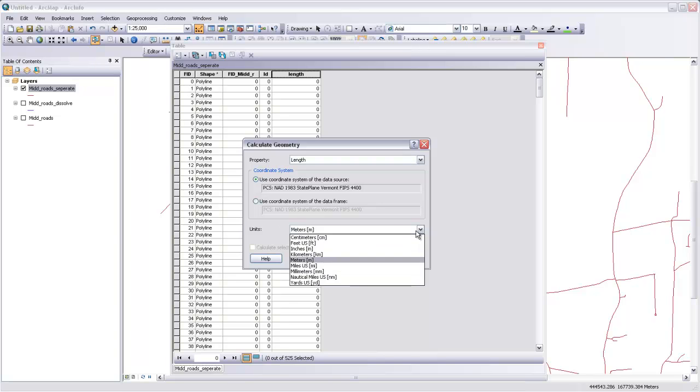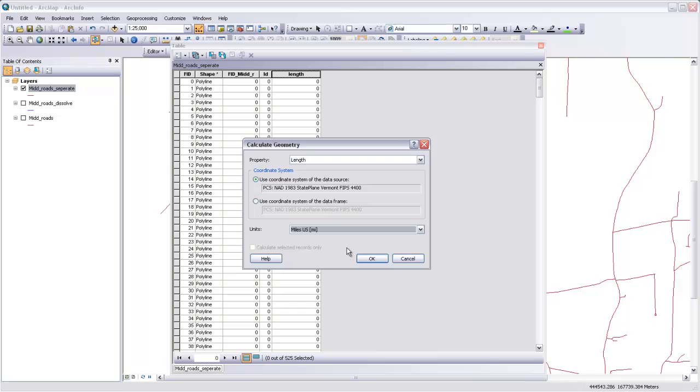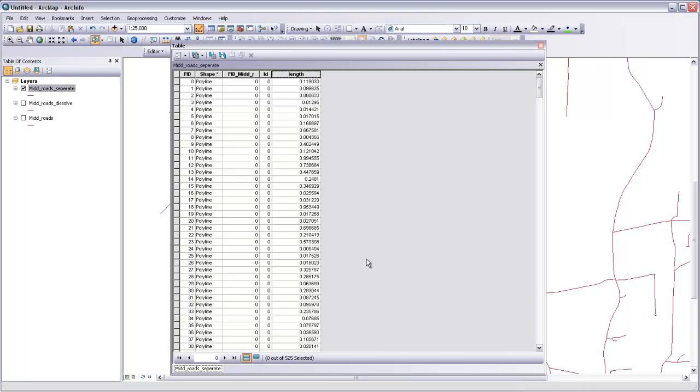And we'll change this to Miles just because Miles better fit the way that people usually think about distance on roads in this part of the world. Click OK. And here you can see it's calculated up to six decimal places, the length in miles of each of those road segments.